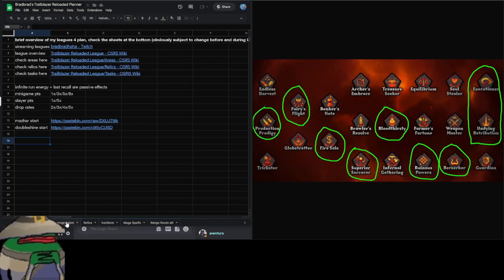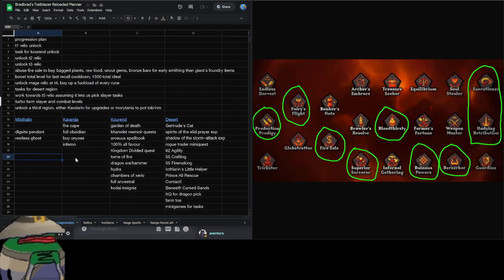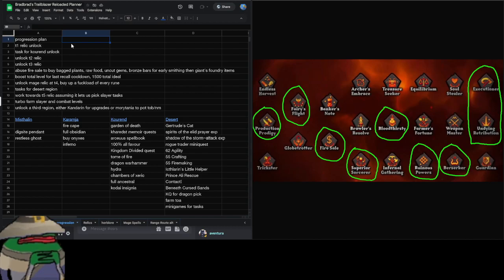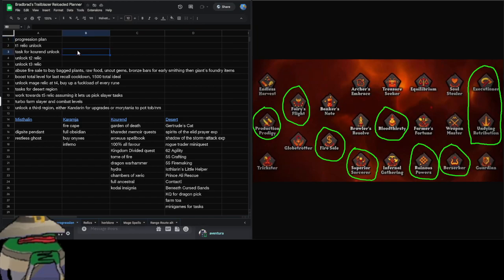I'm going to quickly go into the brief progression plan that I have. It's very small, but basically when we start off in the league we'll have T1 relic. Because I don't benefit from the thieving from Trickster as a mage, I'm basically just going Production Prodigy instead. I'm going to try to accelerate all of those skills once I unlock T3 relic, but we don't want to skip over that just yet because we want to unlock Kourend as the first region.